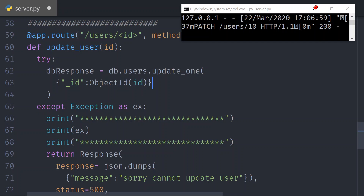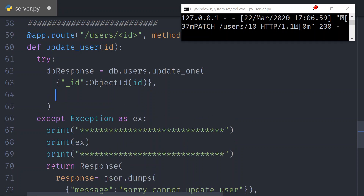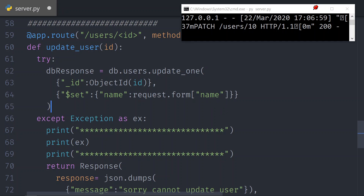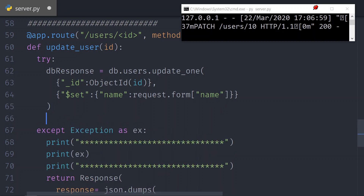That is the object we want to update — that's the first argument. The second argument is what we want to update it with. For simplicity, we use $set with the key-value pair as a JSON object. We're going to set the name to whatever value we pass via the form — request.form — and then pass the name field. This will update the document.